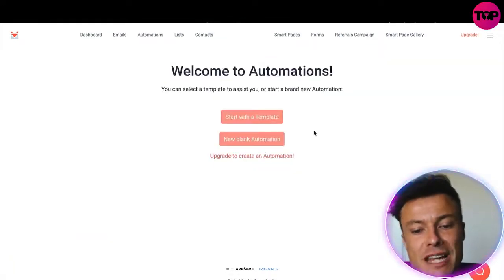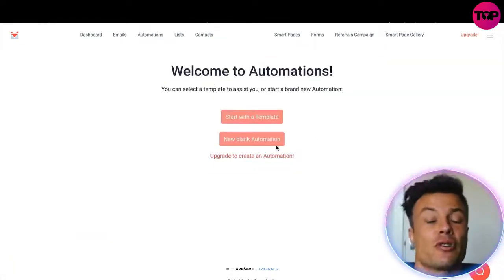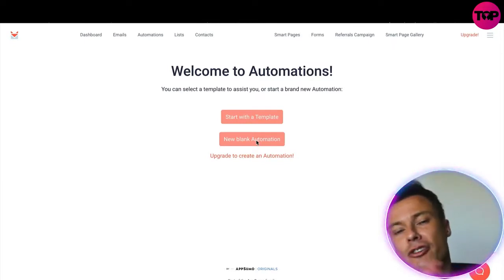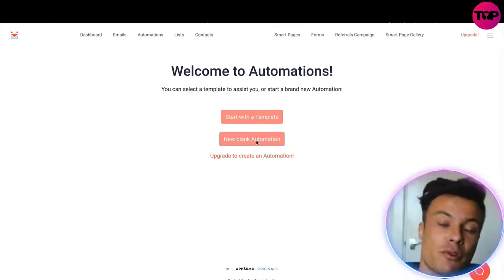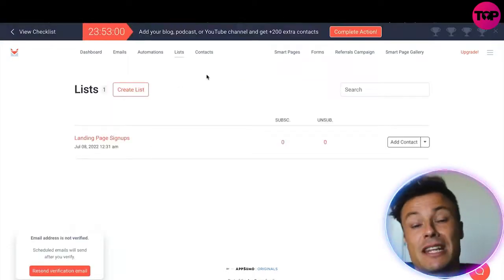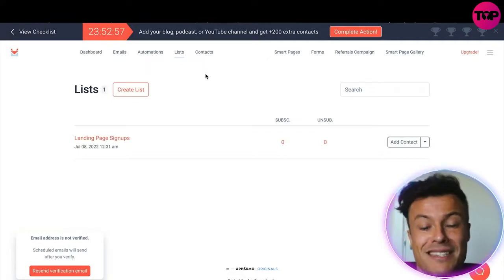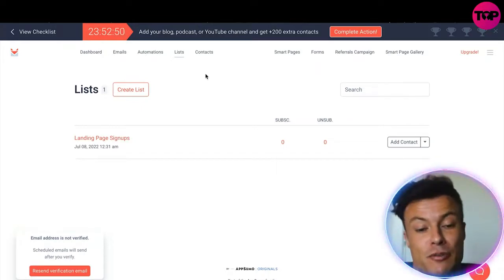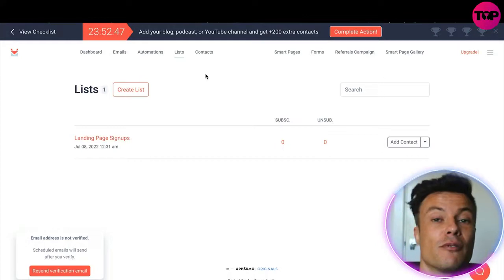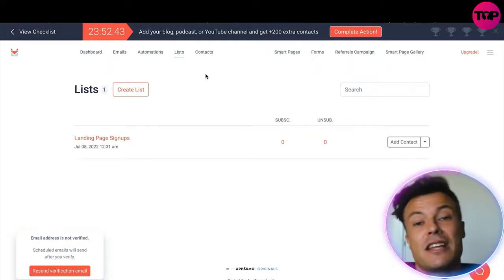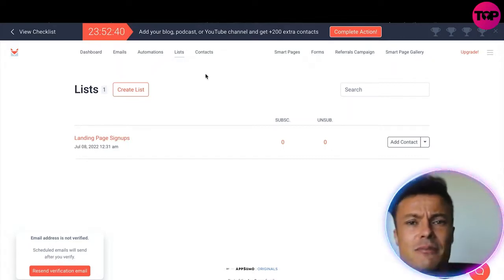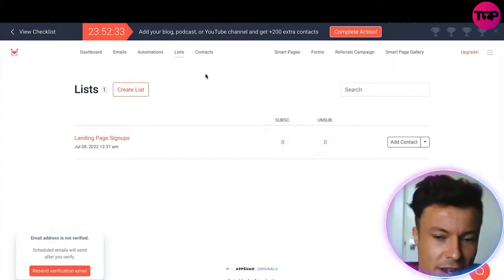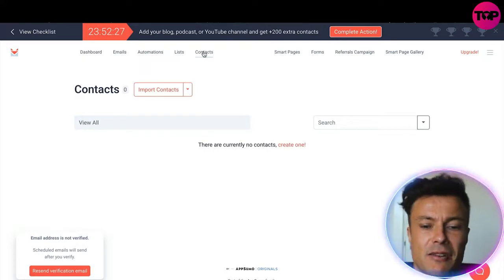Jumping onto the Automations tab, you can see different templates showing how the automation system works — it can create streams where people who said yes get pushed one email and people who said no get pushed another. Over on the Lists tab, you can have multiple lists, which is useful if you have different products or are running multiple digital businesses. For example, if you're promoting healthcare products you don't want to be pushing those subscribers content about trading systems or a camping store.